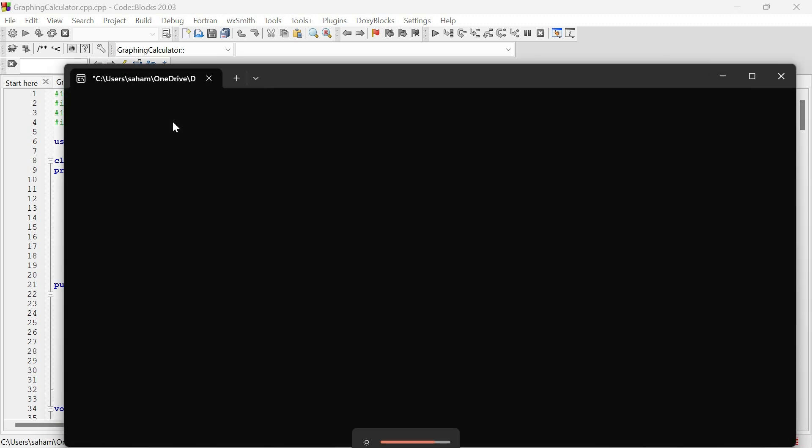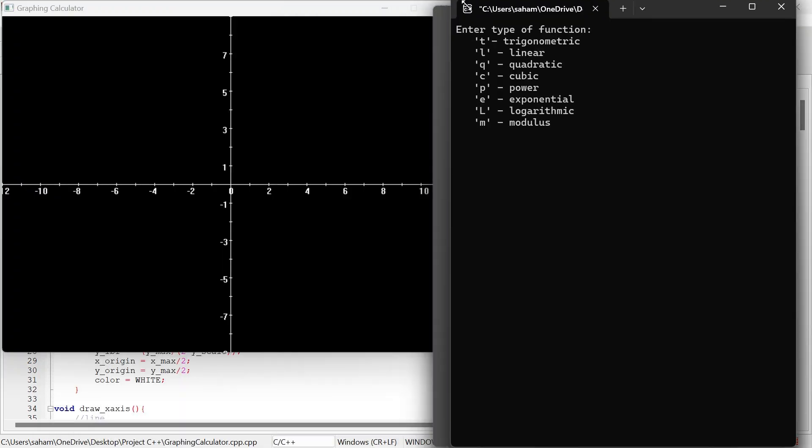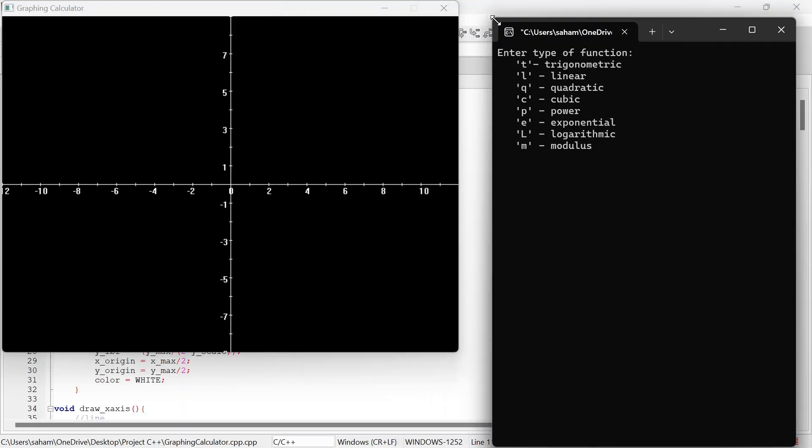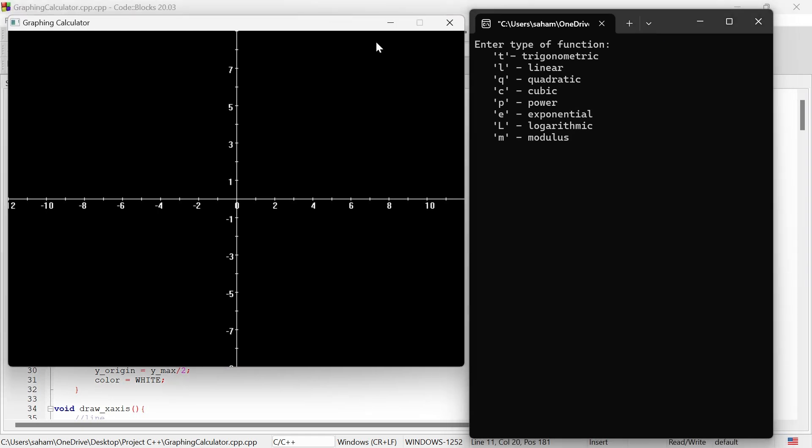Here we have our graphing calculator running in the console. You can see the coordinate axis and we will start by plotting some functions. This calculator can plot various functions like trigonometric, linear, quadratic, cubic, power, exponential, logarithmic, and modulus functions.